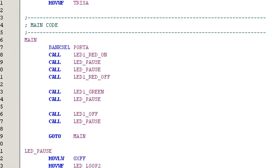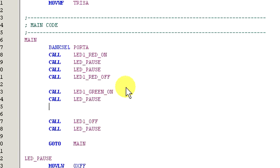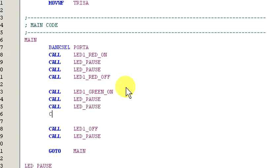I've added the second pause routine to slow down the rate the colors will change, just so we can see them easier. Now, change the call LED1 underscore green to LED1 underscore green on. Add the lines LED1 underscore pause and LED1 green off.